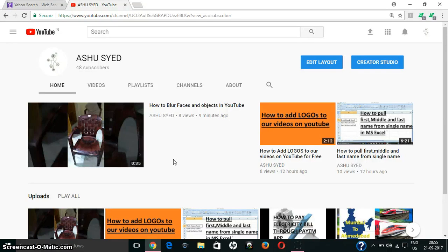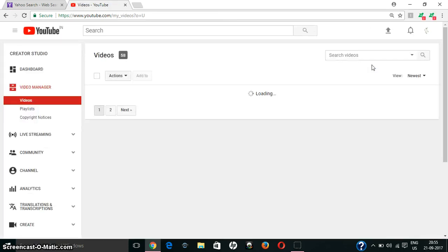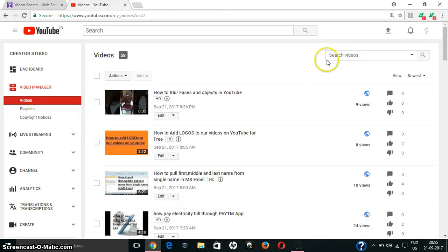Hi friends, this is Ashraf. In this video we will see how to blur faces and objects in YouTube. For this, open your YouTube channel and select Creator Studio, then select the video for which you want to blur faces and objects.